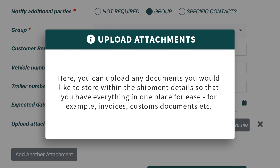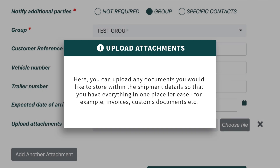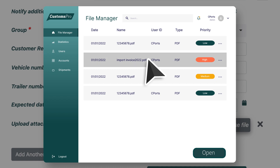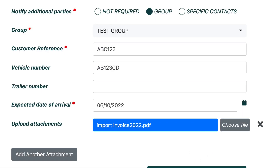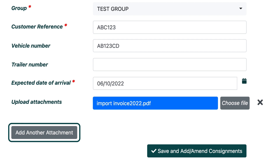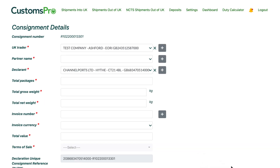Here, you can upload any documents you would like to store within the shipment details, so that you have everything in one place for ease. For example, invoices, customs documents, etc. To attach a document, simply click the Choose File button, locate the document on your device, and then click Open. This document will then be added into this field, and you can continue to repeat this process by clicking the Add Another Attachment button in order to add as many documents as you would like. We recommend you always upload the documents. Once all of these fields have been completed, you can then click the Save and Add/Amend Consignments button at the bottom of the screen. If there are any errors within the fields on this page, then the system will alert you.